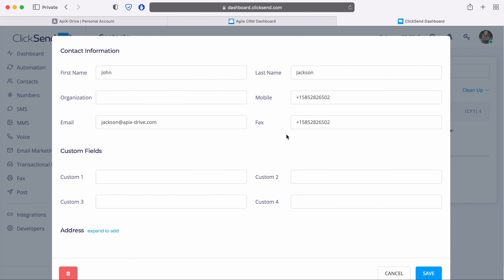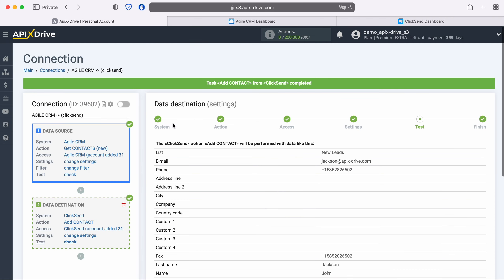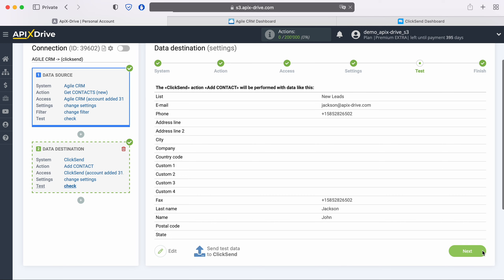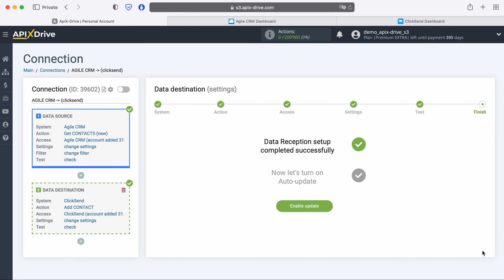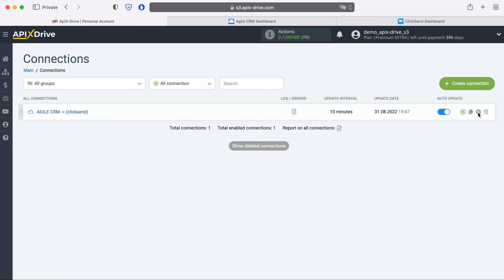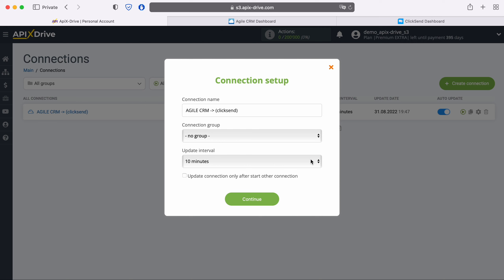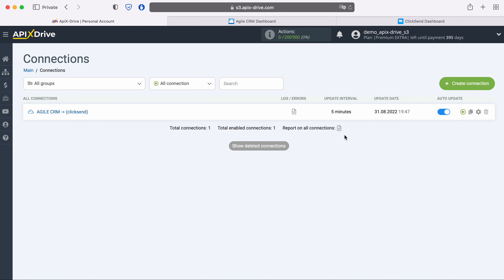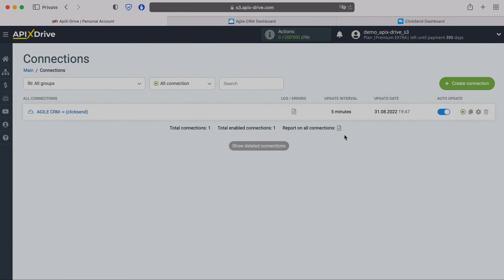If everything suits you, return to the ApiX-Drive service and continue setting up. This completes the configuration of ClickSend data reception successfully. Now you need to enable auto-update and select the communication interval, for example once every five minutes. That's all — I wish you successful integration settings and good luck.